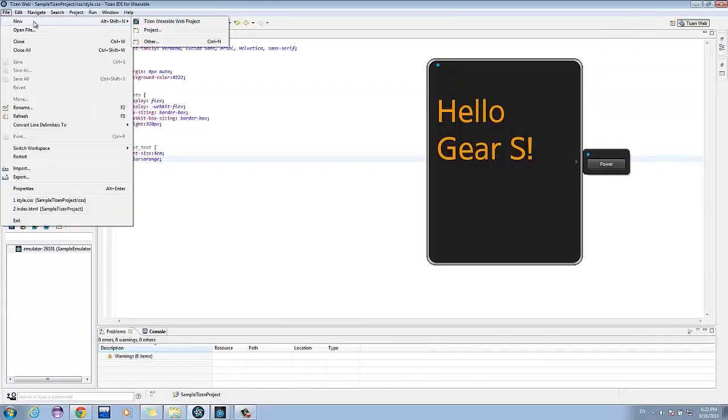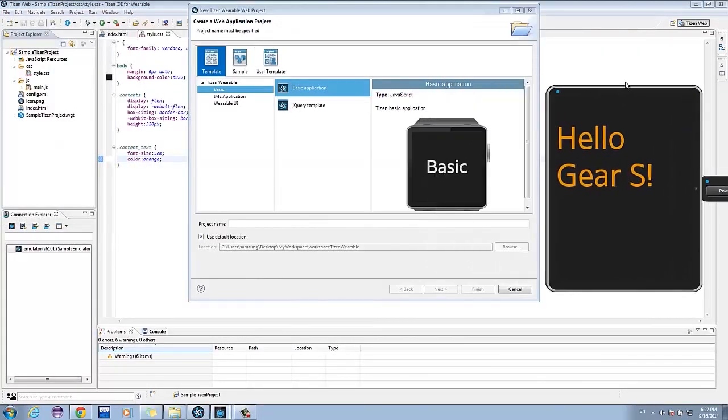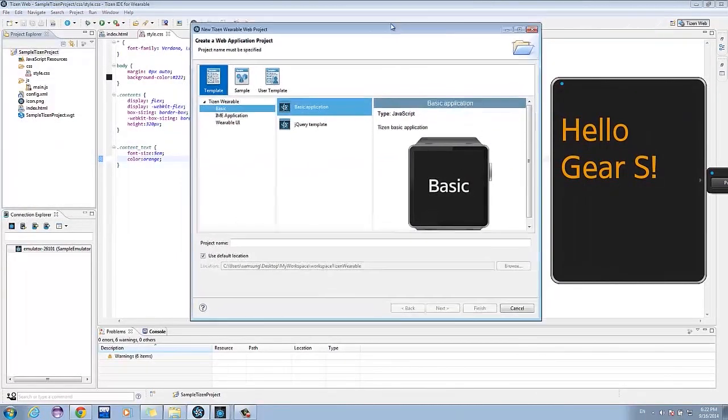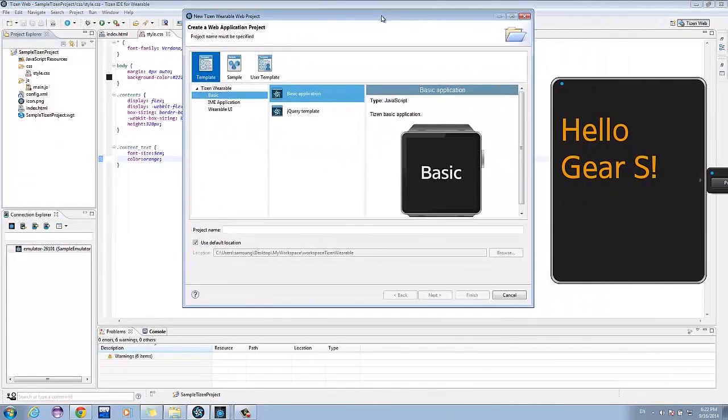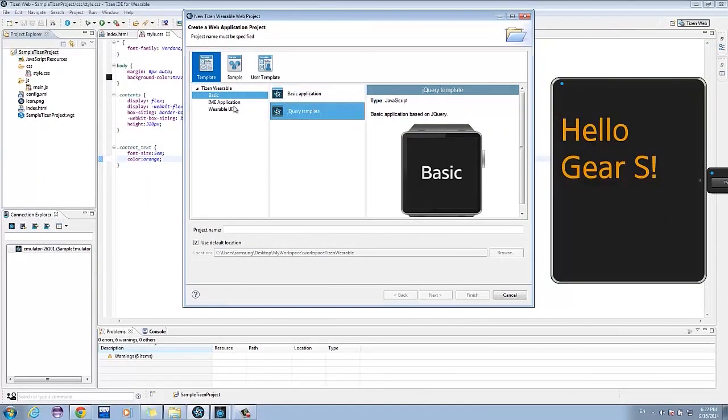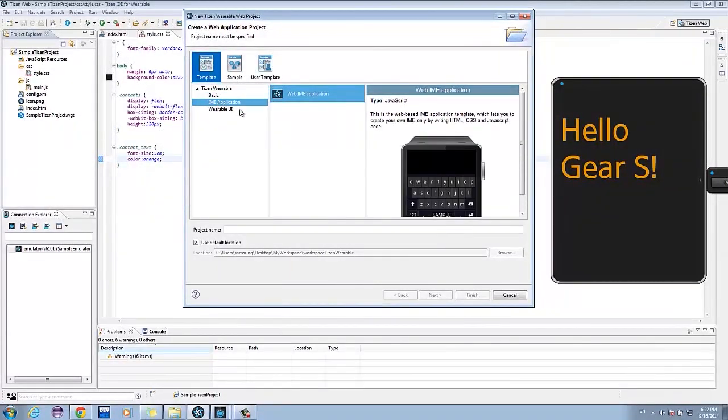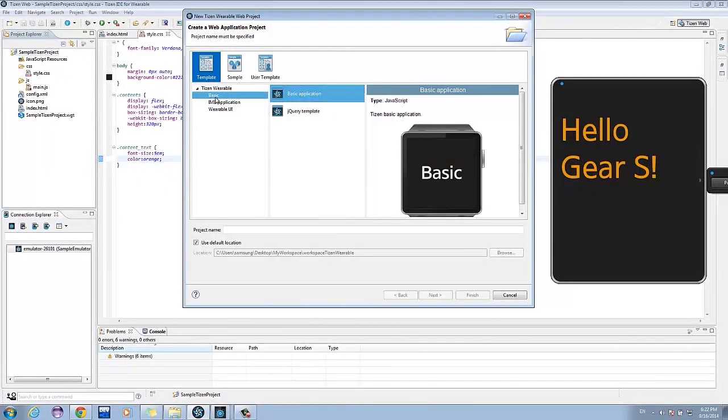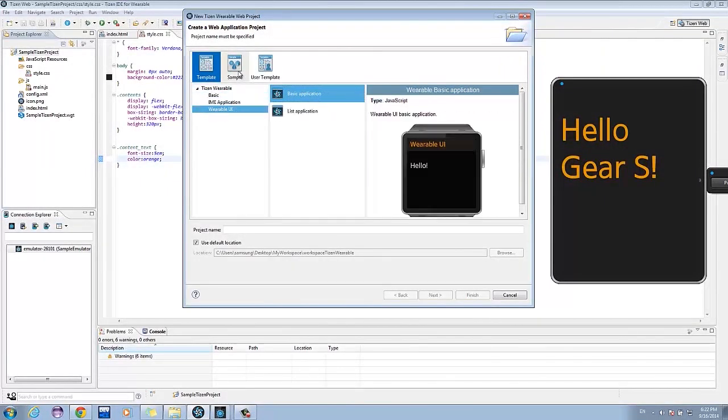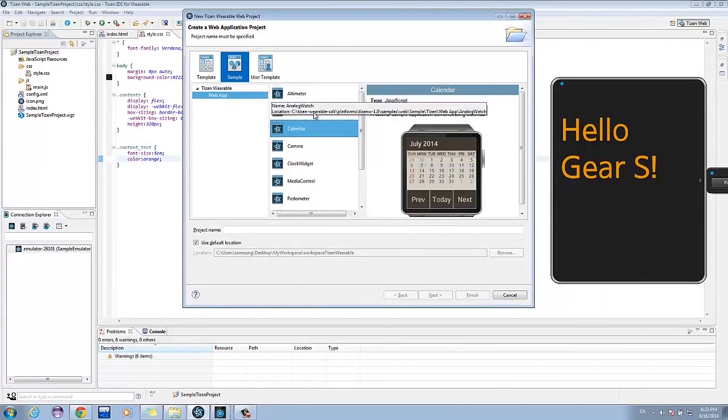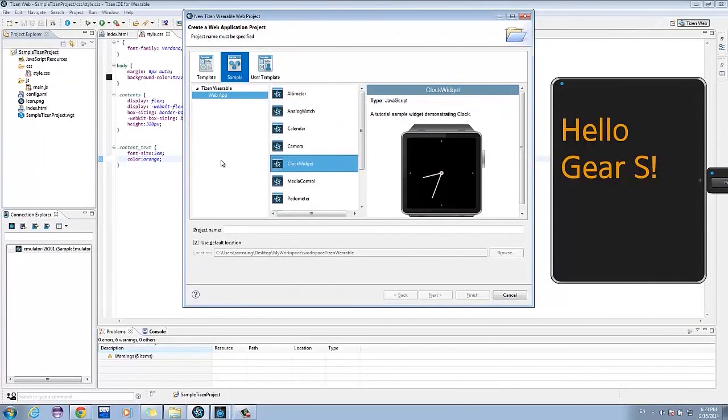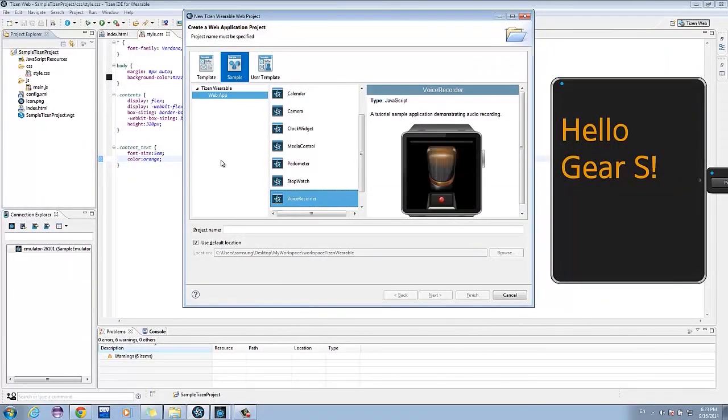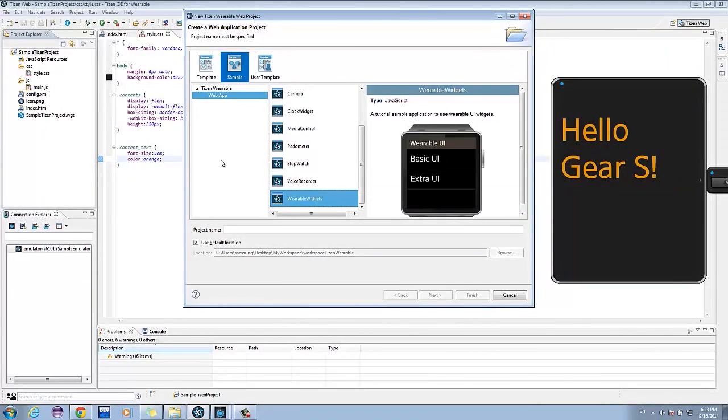To check out the sample applications, click File, New, Tizen Wearable Web Project. The new Tizen Wearable Web Project will open. Click Sample, then choose from the various sample apps present. You can use these sample apps to learn how to manipulate the different UI elements.